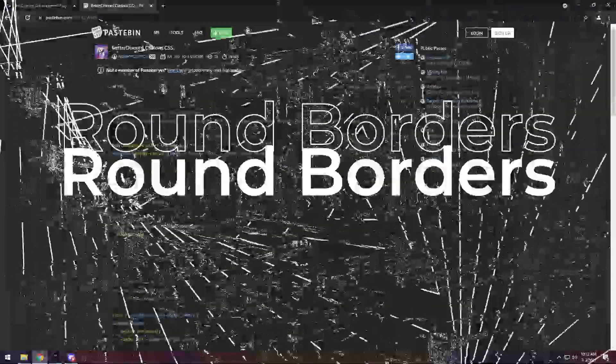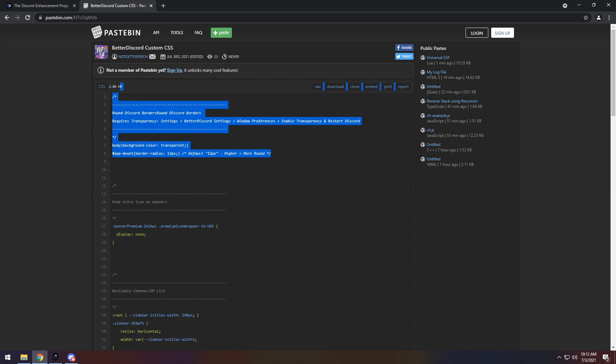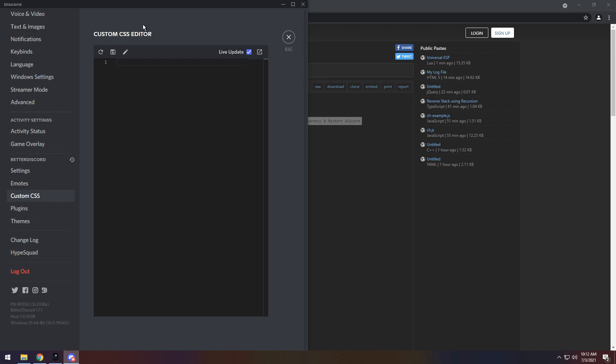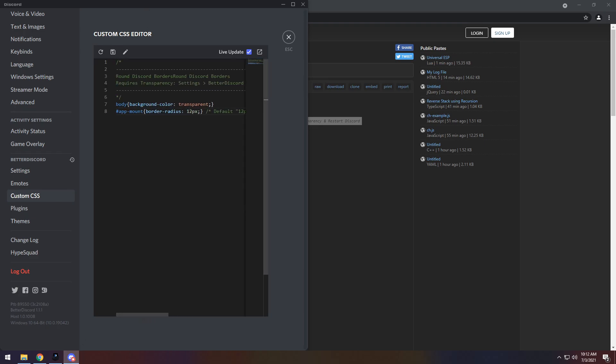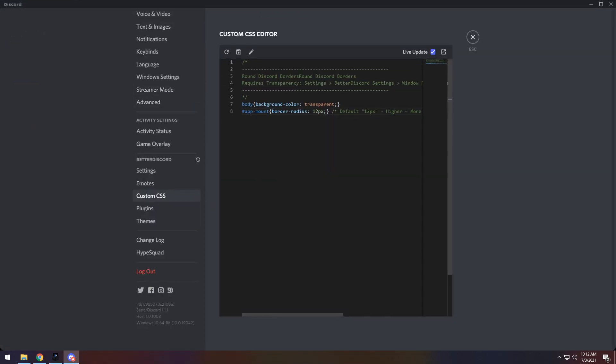To start off, we have Rounded Discord Borders. I obviously messed up the formatting there, but all you need to do is just copy this chunk of code, copy it, then you need to go into Discord, and you just need to paste it into the custom CSS editor.